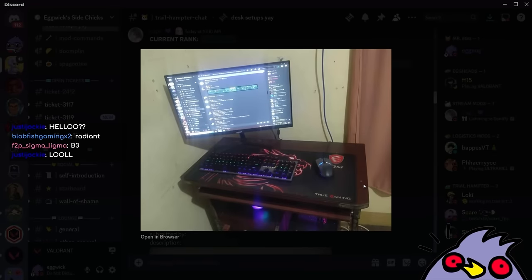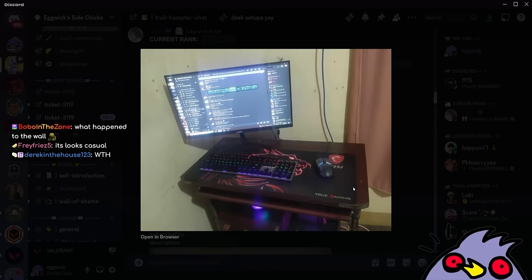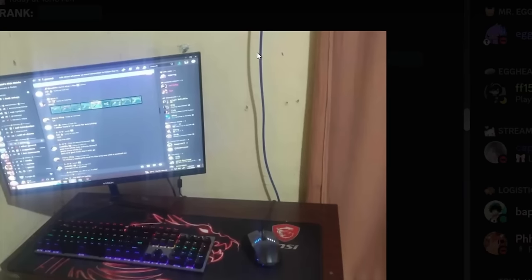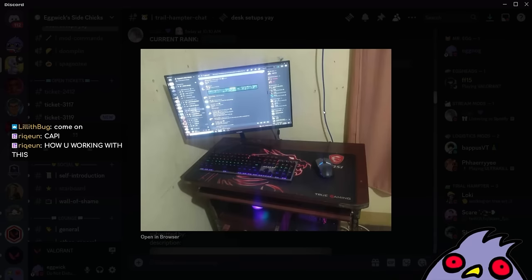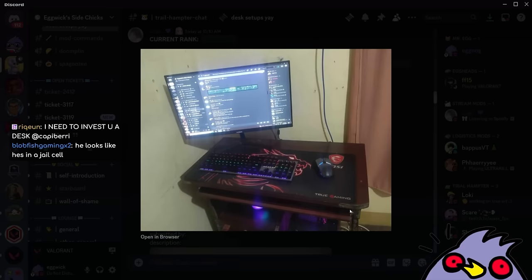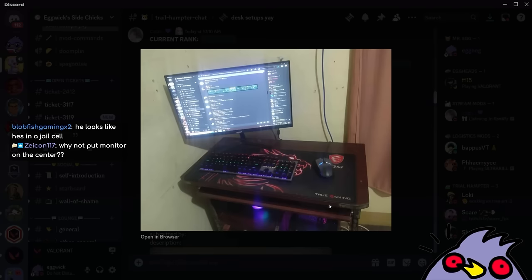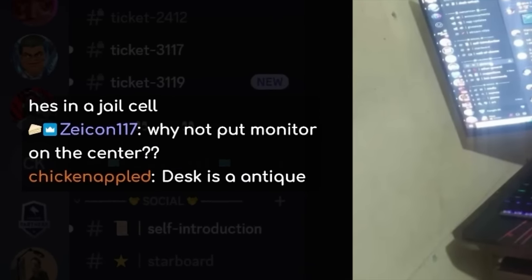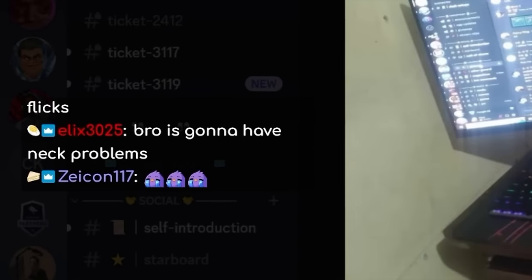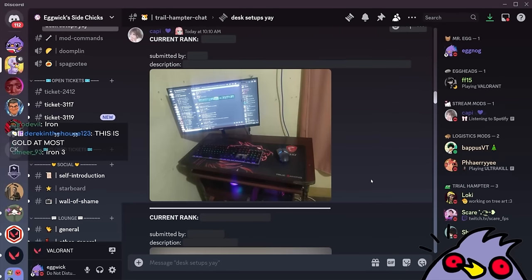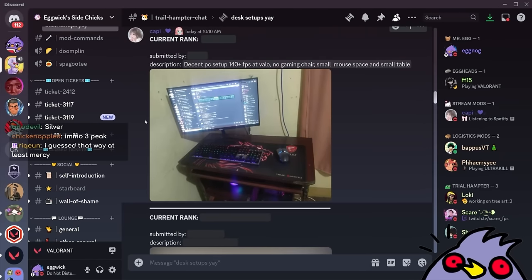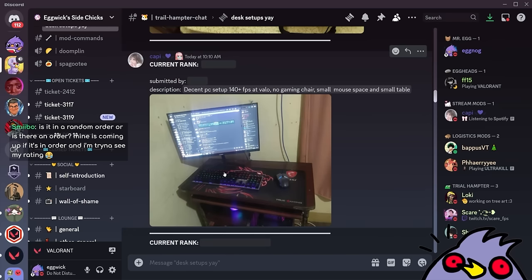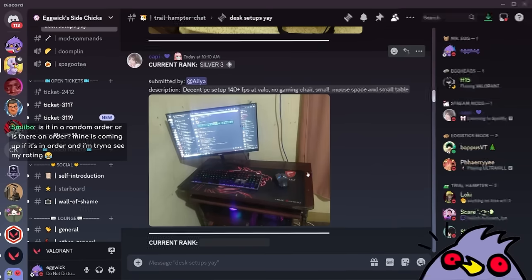I think the setups are just getting worse and worse at this point. The table looks like it's going to fall apart. I'm genuinely scared for the table. What is this wire attached to? Why does that climb? What happened to the table? Why is it scratched up here but it's fine in the middle? Why not put the monitor in the center? Bro's gonna have neck problems. The headphones missing. I'm gonna go Ascendant. I don't know why. I just feel like the toxic gamers, the sweaty ass gamers in Ascendant. This is him. He's silver. Fuck.